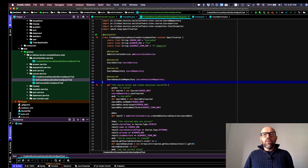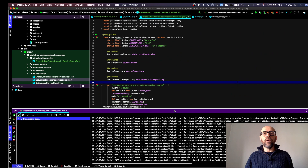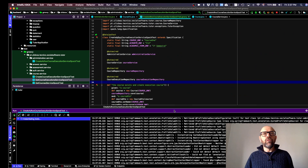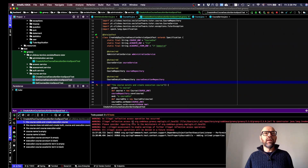This will probably take a while, especially since the recording tool takes a lot of resources and slows things down. The tests are running — nine tests in total — let's see whether they pass or fail.